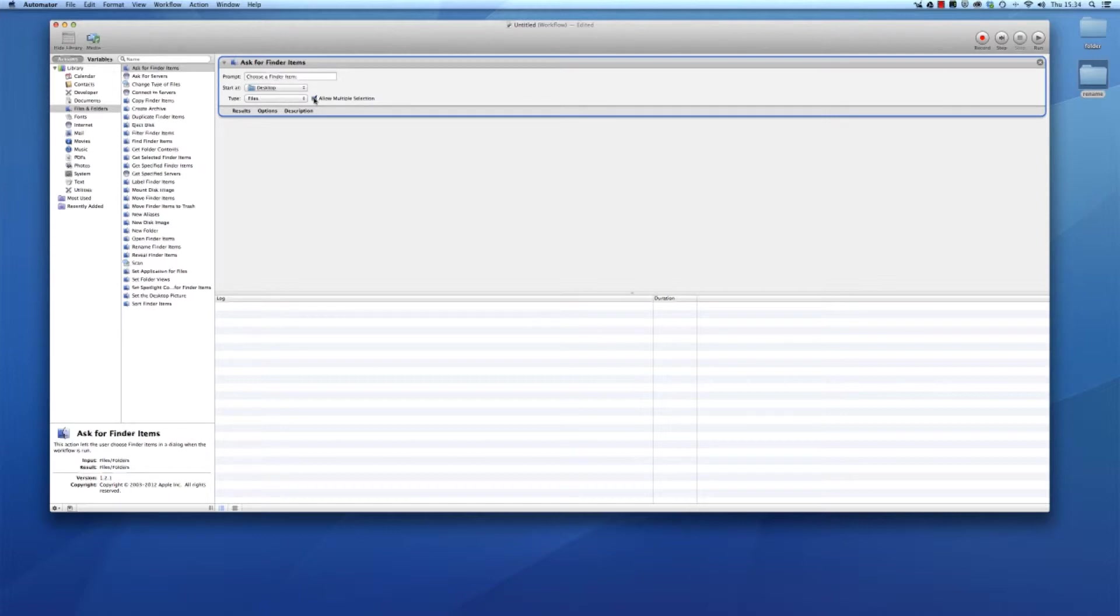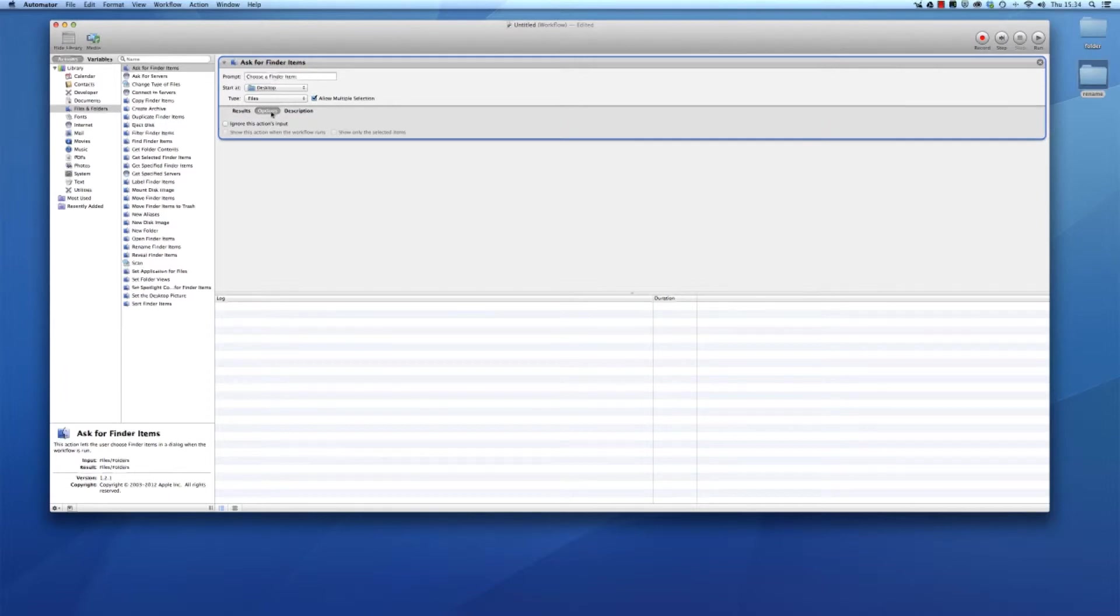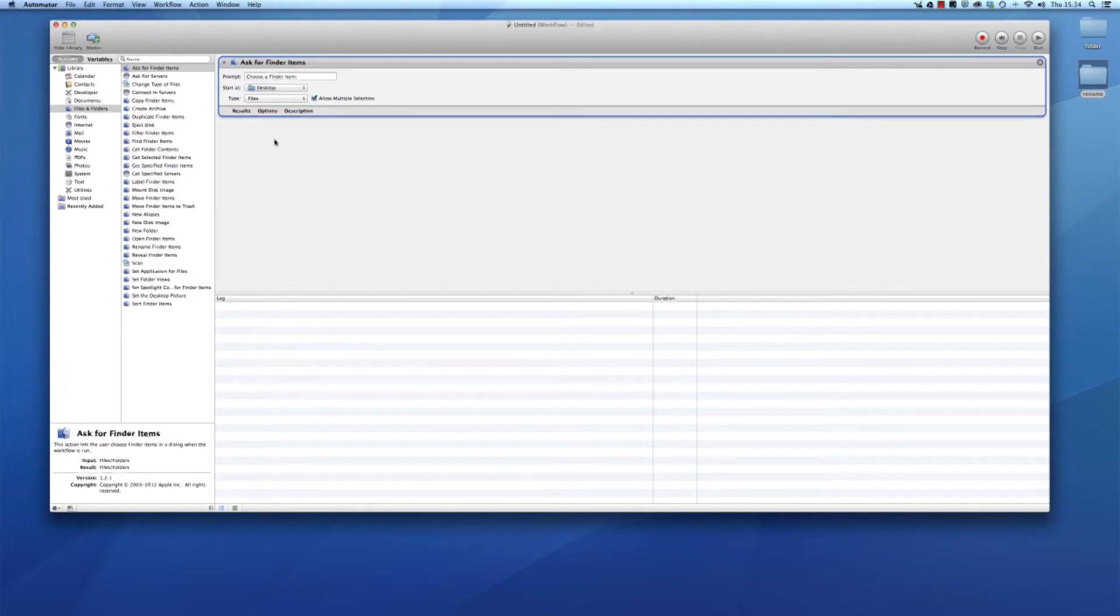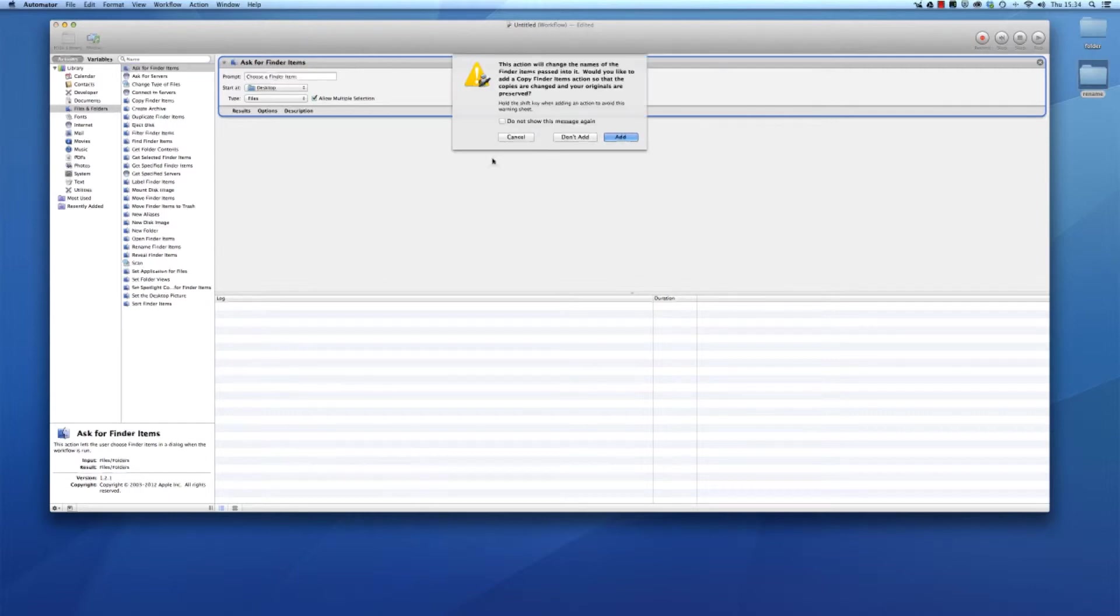I'm going to check this box because this allows you to select more than only one file. What we are going to do next, the action afterwards, is renaming finder items.